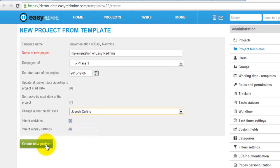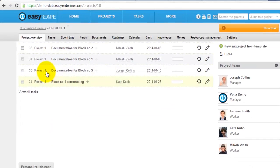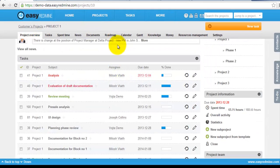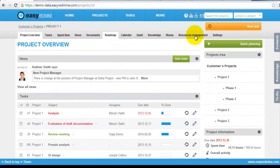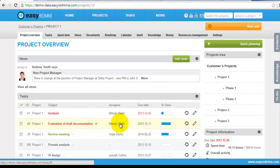After clicking create new project, new project from template like this with all the settings is created.